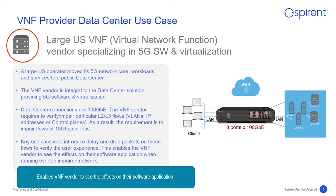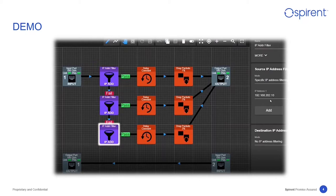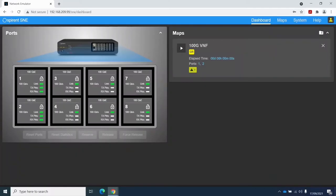I'll now hand over to my colleague Giles, who will take you through a short demo. This is the dashboard screen of the SNE, showing a graphical representation of the chassis.